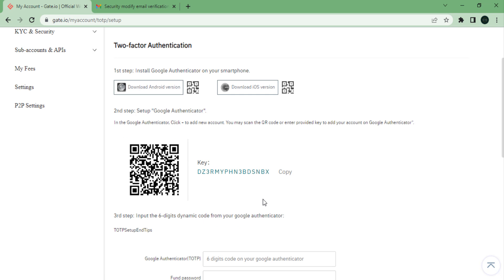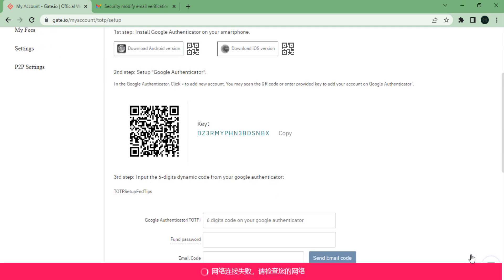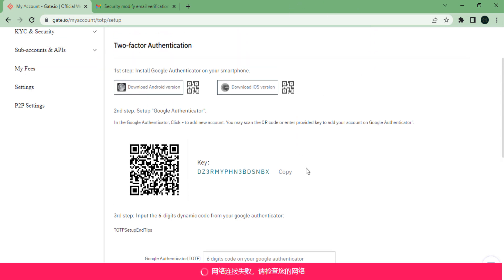Go to search and search for Google Authenticator. Make sure to install the app, and once you have done that, open your Google Authenticator. Go over to the plus button in the bottom right and click on scan QR code. You will then need to make sure that you are scanning the QR code visible on your computer screen.